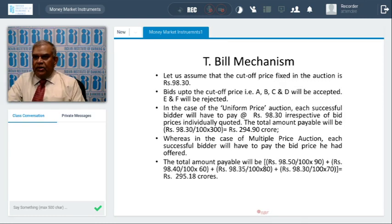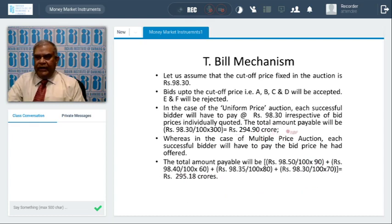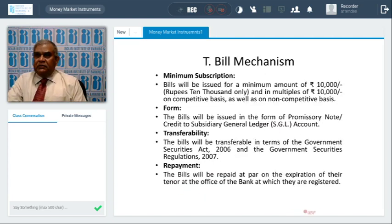In multiple price auction, each successful bidder pays the price they offered. Total amount payable in multiple pricing: 98.50/100 × 90 crores plus the others = 295.18 crores, whereas in uniform price it comes to 294.19 crores. This means RBI recovers more price in case of multiple pricing and less in uniform pricing. The minimum Treasury bill that can be issued is 100 rupees and multiples of 100. All Treasury bills are promissory notes signed by RBI.